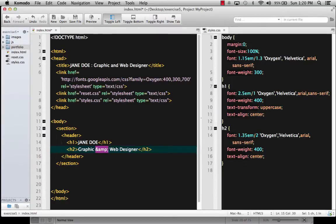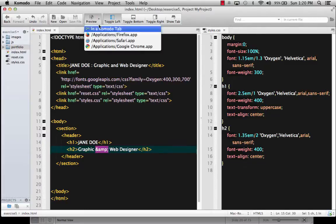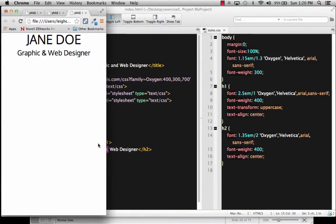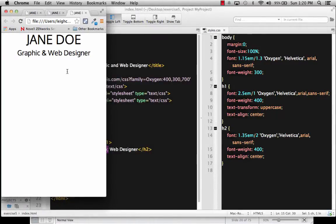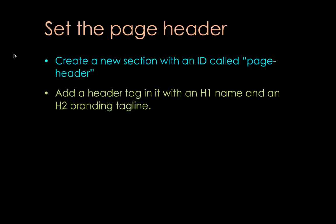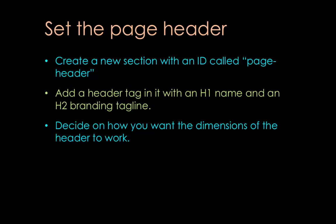Let's go ahead and save this and take a quick peek at the way that looks. Now you can see what's happening — we've got something that's pretty basic. We're eventually going to have that centered with a background image and so forth. So we just created our header with the taglines and the H1. Now we need to decide on how we want the dimension of the header to work.